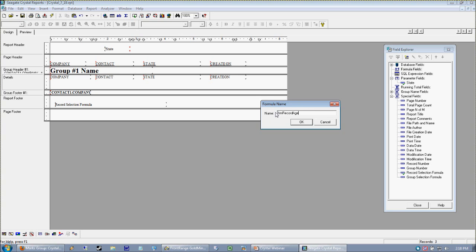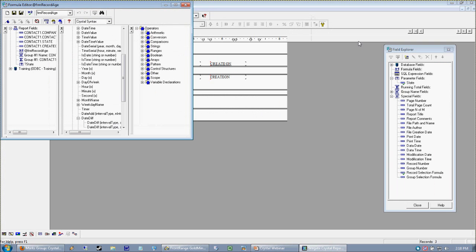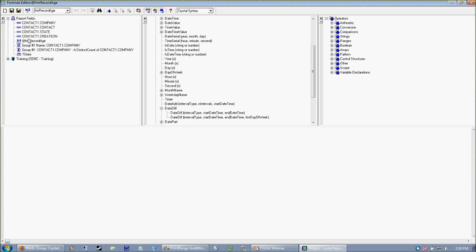The reason why I prefixed that with frm is because once I get a big, huge, crystal report, and I have a bazillion formula fields here, and just a lot of objects to deal with, the frm kind of asks me to recognize what's a formula and what's not. So again, whenever we're creating a formula within our scary formula editor, we always want to keep in mind what we're doing. We don't want to get unfocused. So we want to know how many days have passed since this creation date. Let's get this field in here first.